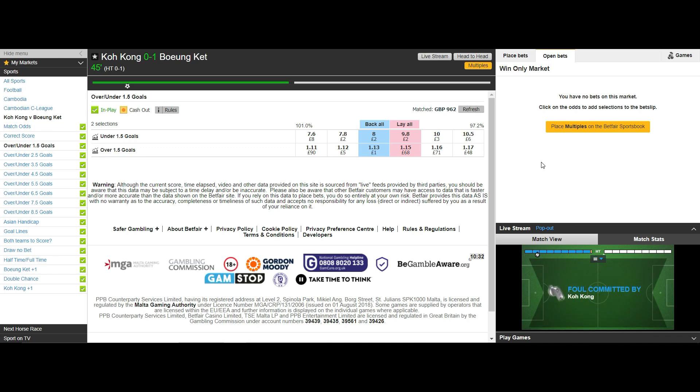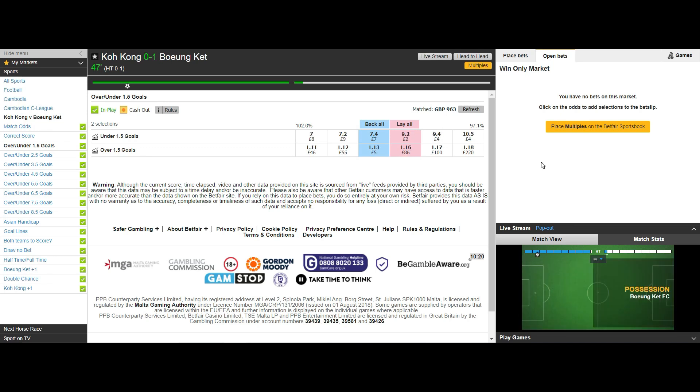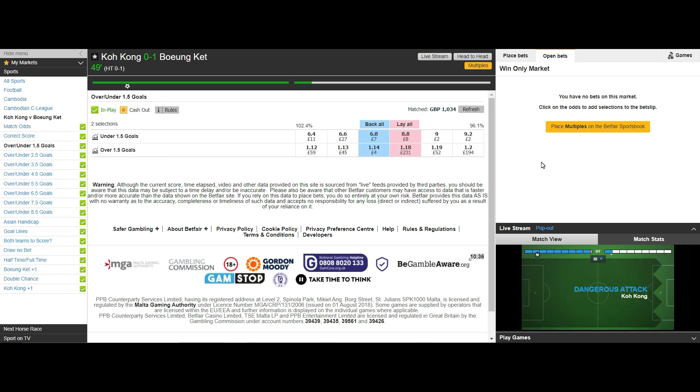Even with so little money in the selection let's see what happens as time decays. The longer there is no goal at the kickoff of the second half the quicker these odds will start to fall. So let me speed this up by 10 minutes and we shall see where the odds sit around the 55th minute.